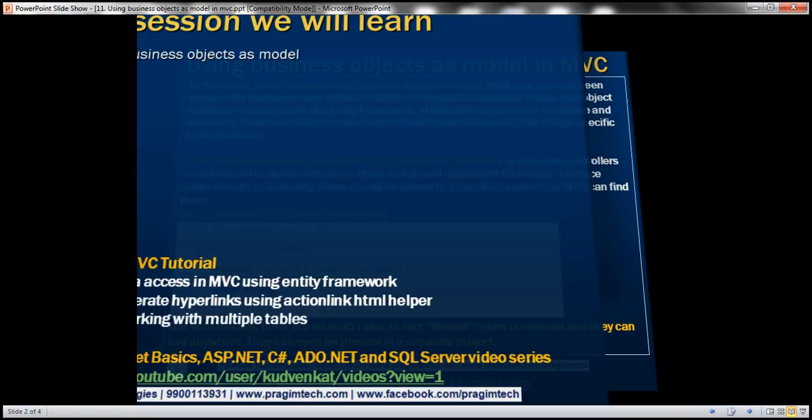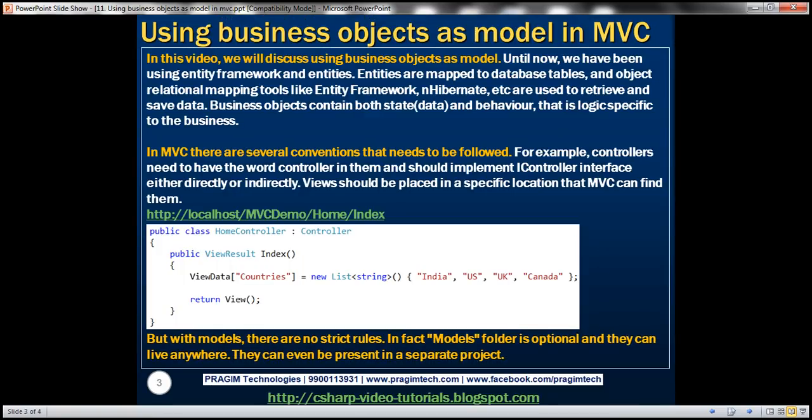Until now, we have been using Entity Framework and entities. Entities are mapped to database tables, and object relational mapping tools like Entity Framework, nHibernate, LINQ to SQL, etc. are used to retrieve and save data. Business objects contain both state and behavior — that is, logic specific to the business.